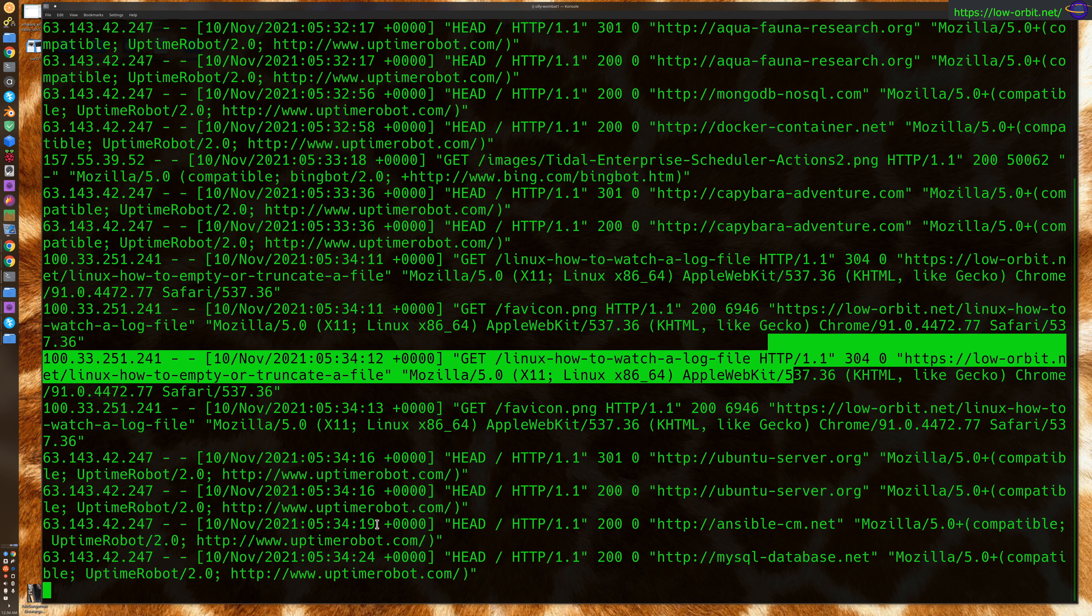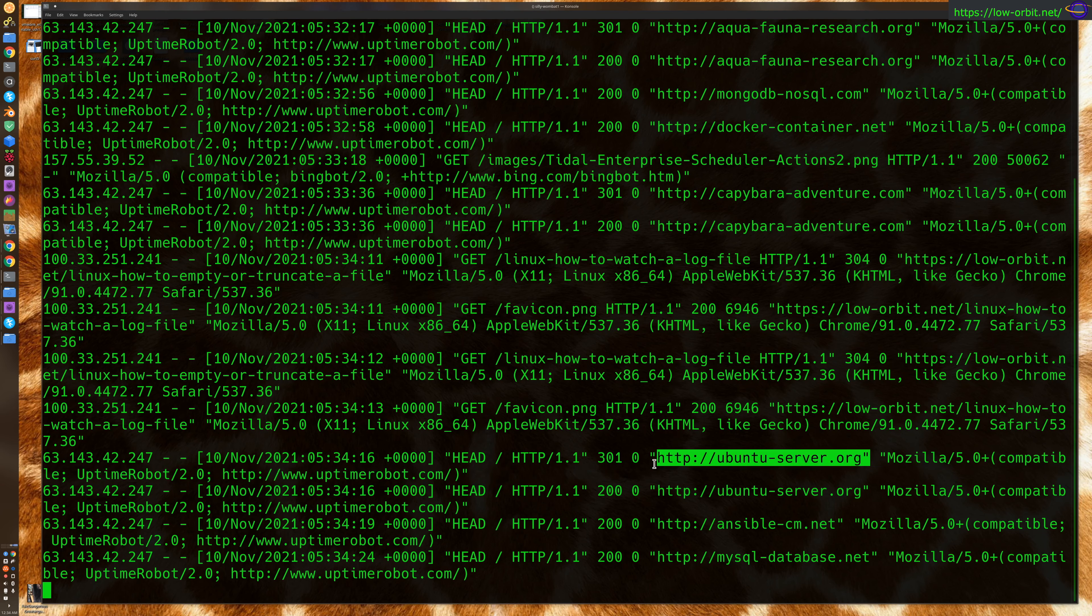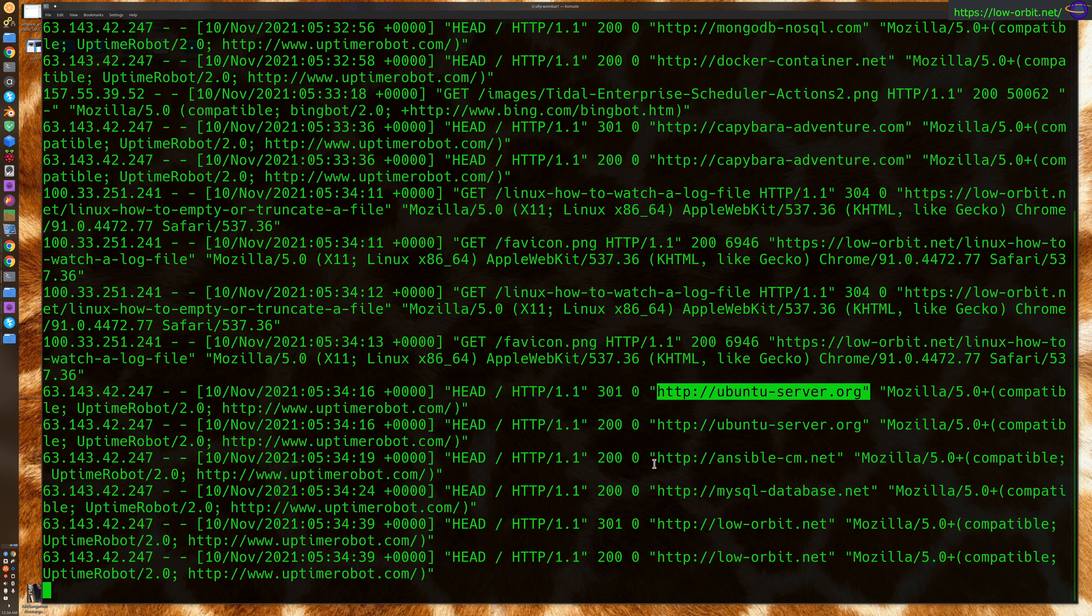is the Uptime Robot accessed? So this site I'm not even using anymore, ubuntuserver.org. But I still own the domain, and it's still live on this server. Same thing with these Ansible and MySQL domains.